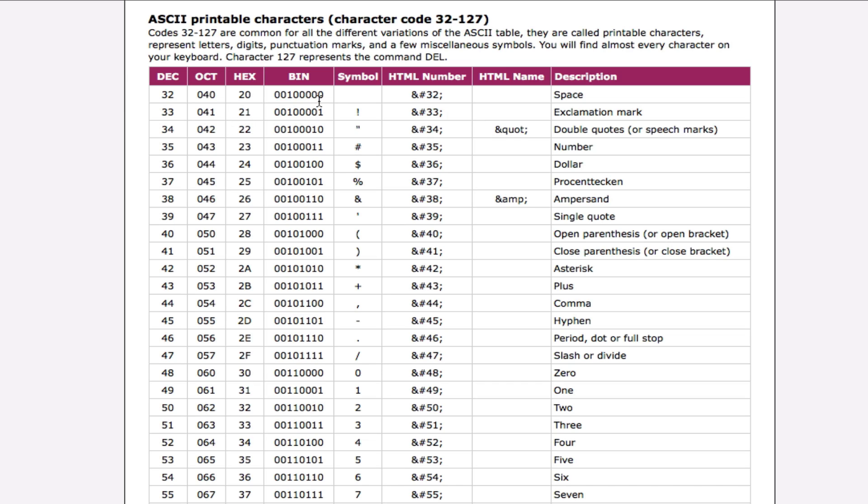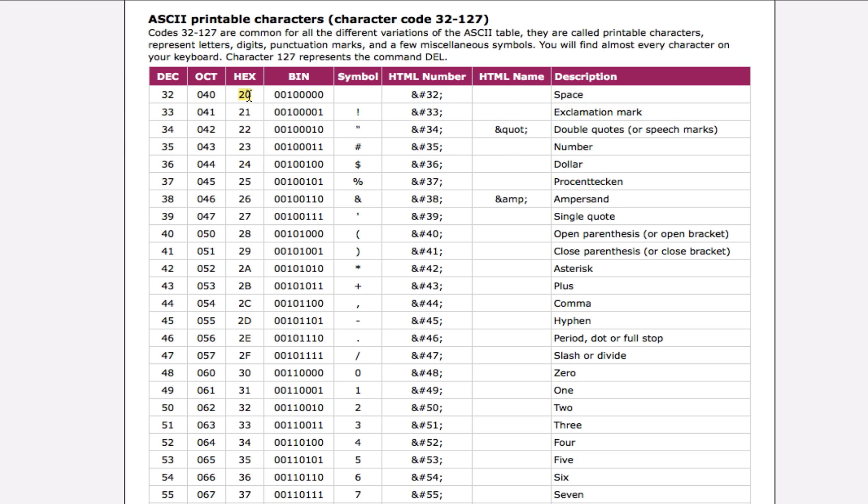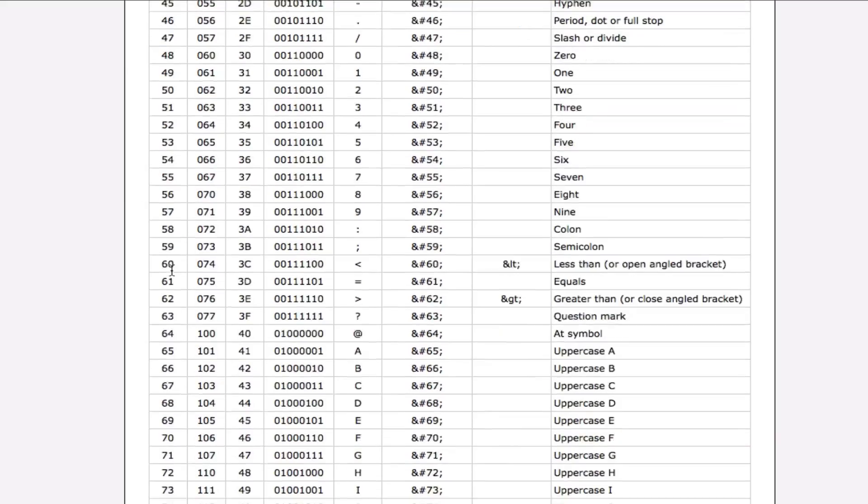So as you can see here, space is the binary number 00100000, and you've got 32 as the decimal number, and this is what we're interested in. We're interested in the decimal numbers, not the octadecimal or hexadecimal or binary. We're interested in the decimals, so that's what I'm going to be teaching you today, how to convert them into their decimal numbers.